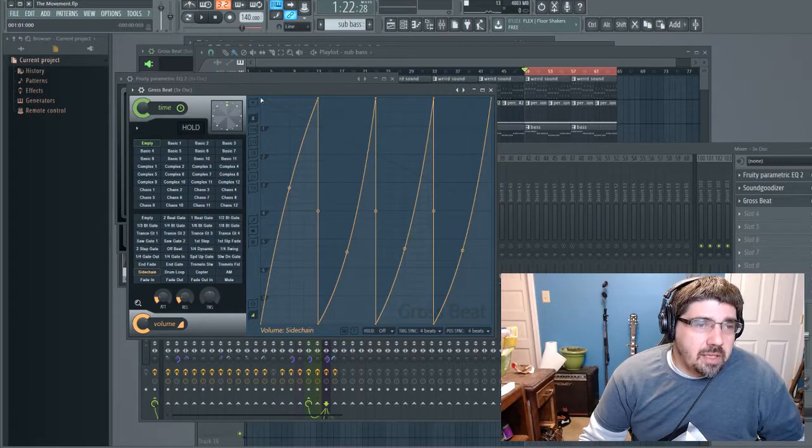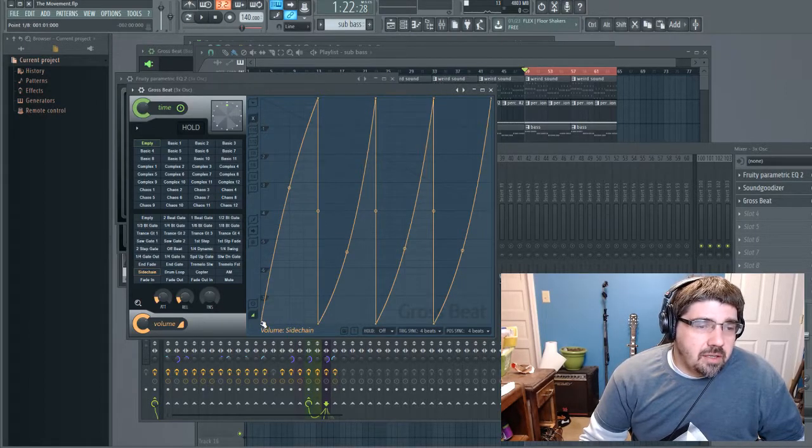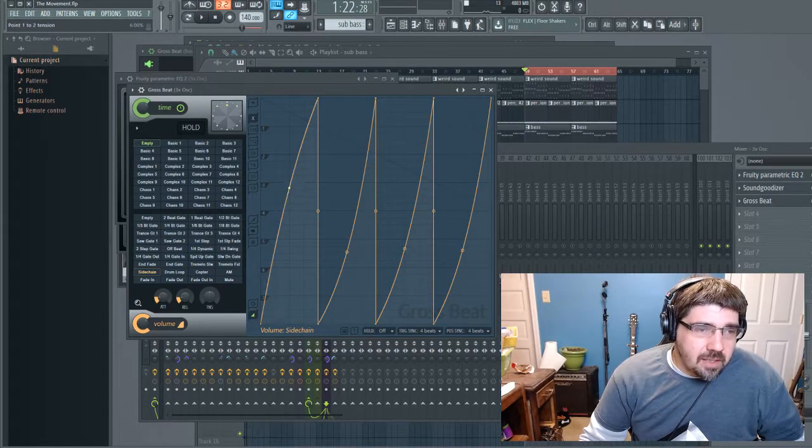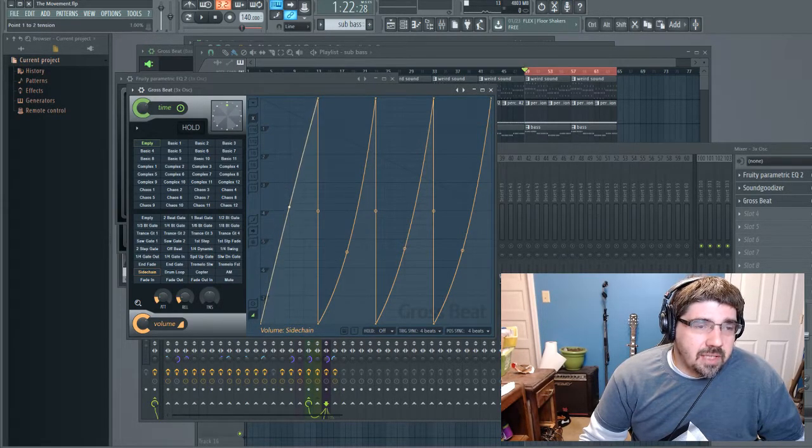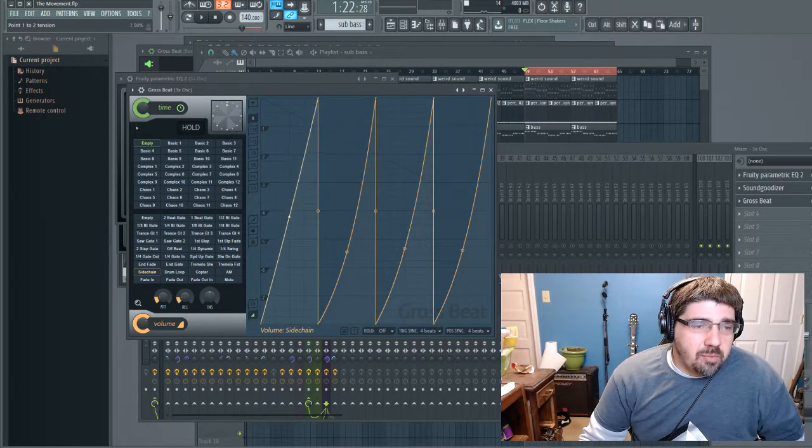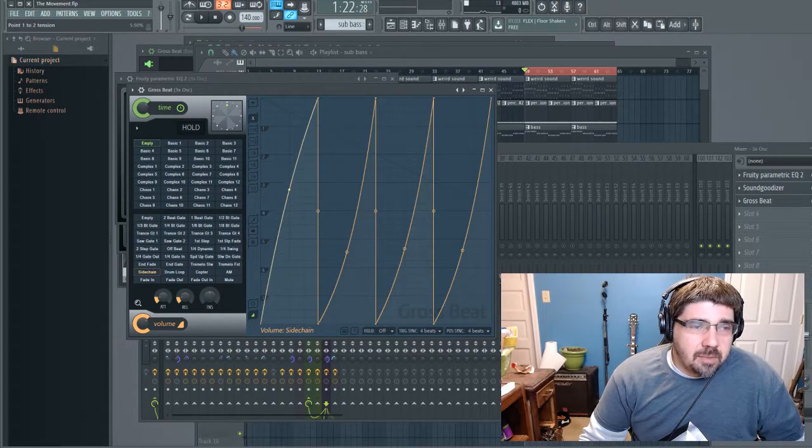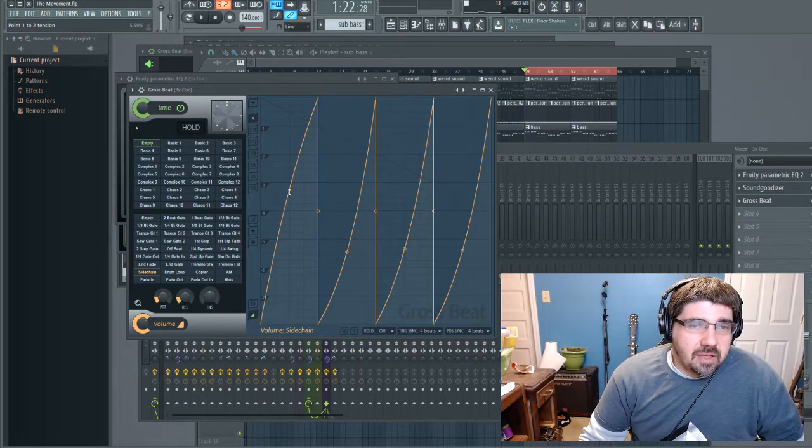Then you can start shaping it by grabbing that tension button and moving it up and down, depending on how much bass you want to come in right after the kick.